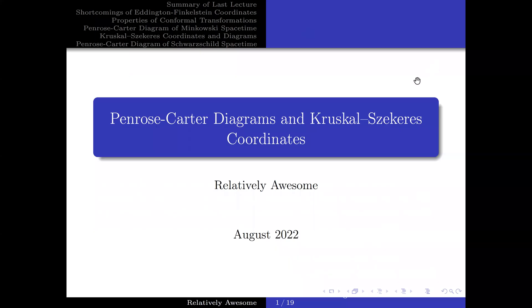Greetings! The following is part of a series of lectures on black holes. In this particular lecture, we will try to maximally extend the Schwarzschild geometry using Kruskal-Szekeres coordinates. Moreover, we will gain a more qualitative understanding of black holes through drawing Penrose-Carter diagrams.